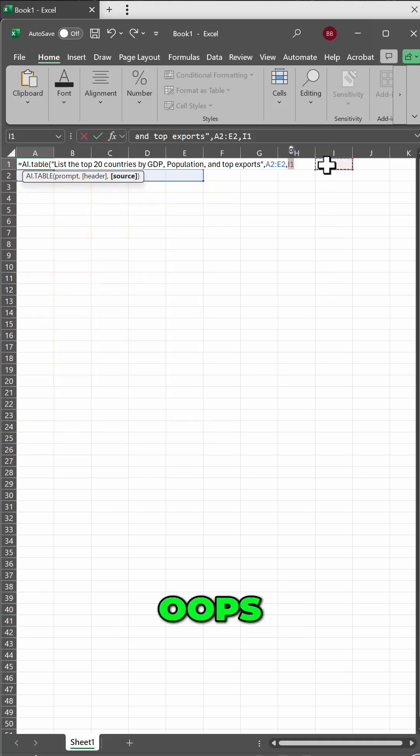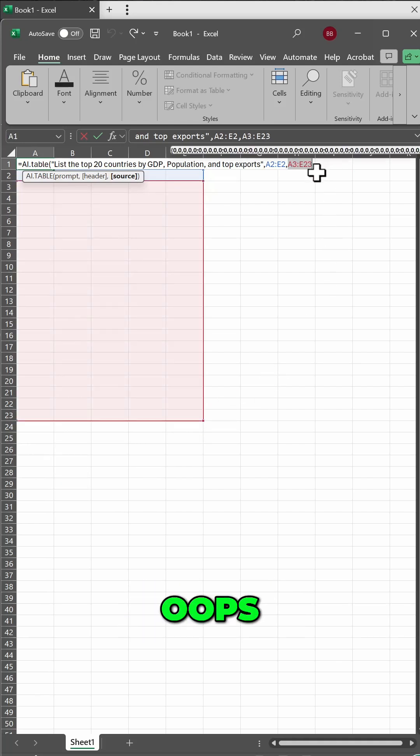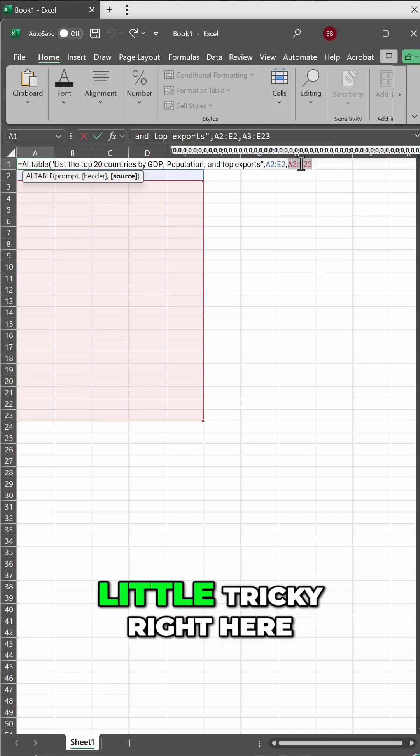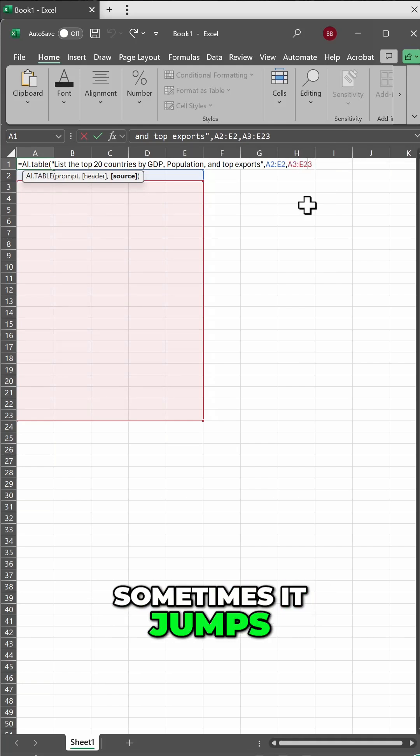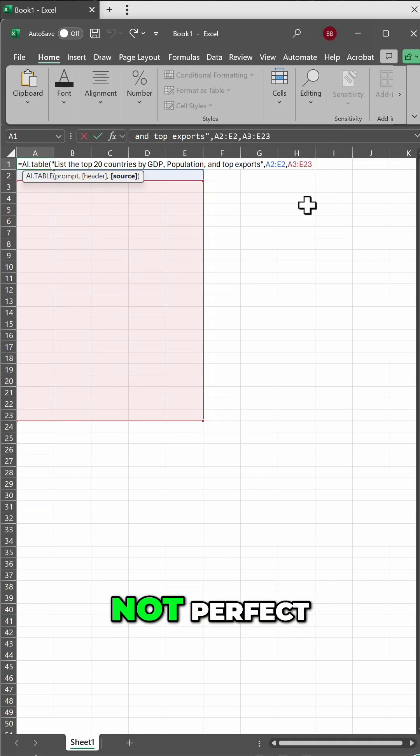There we go. Oops. As I said, this can be a little tricky right here. Sometimes it jumps, not perfect.